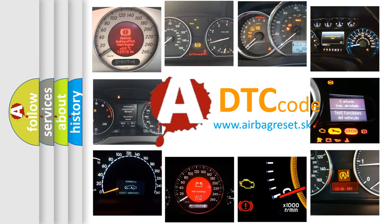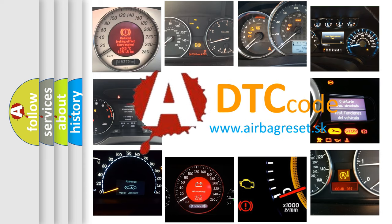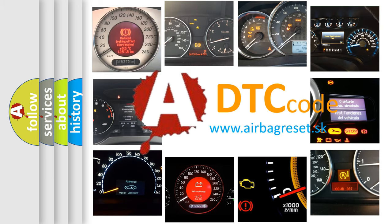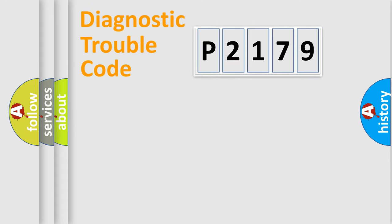What does P2179 mean, or how to correct this fault? Today we will find answers to these questions together. Let's do this.